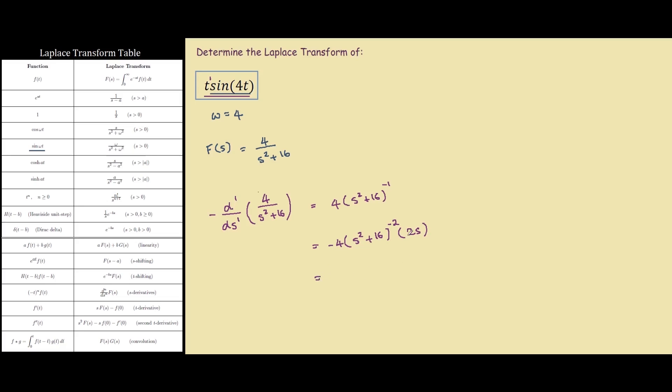So if you simplify this down, we have negative 4 times 2s is negative 8s, on s squared plus 16, to the power of 2.